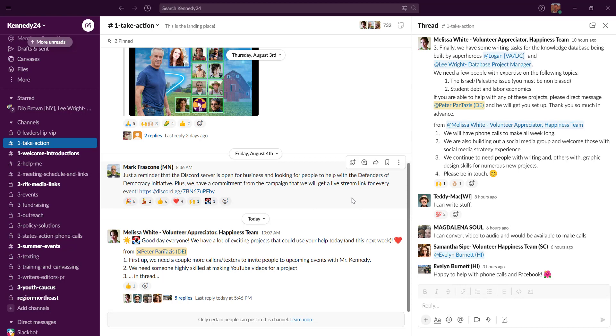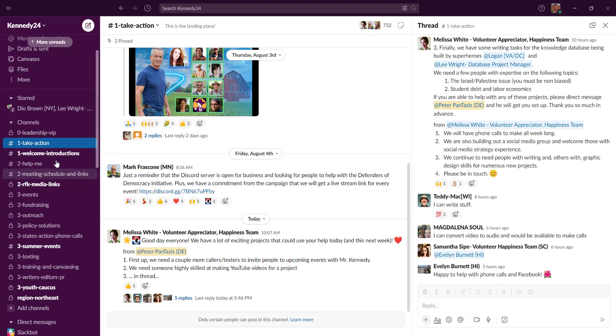Right now we're looking at the desktop version of Slack. You can also get it on your phone and it works very similar, just a little more condensed.